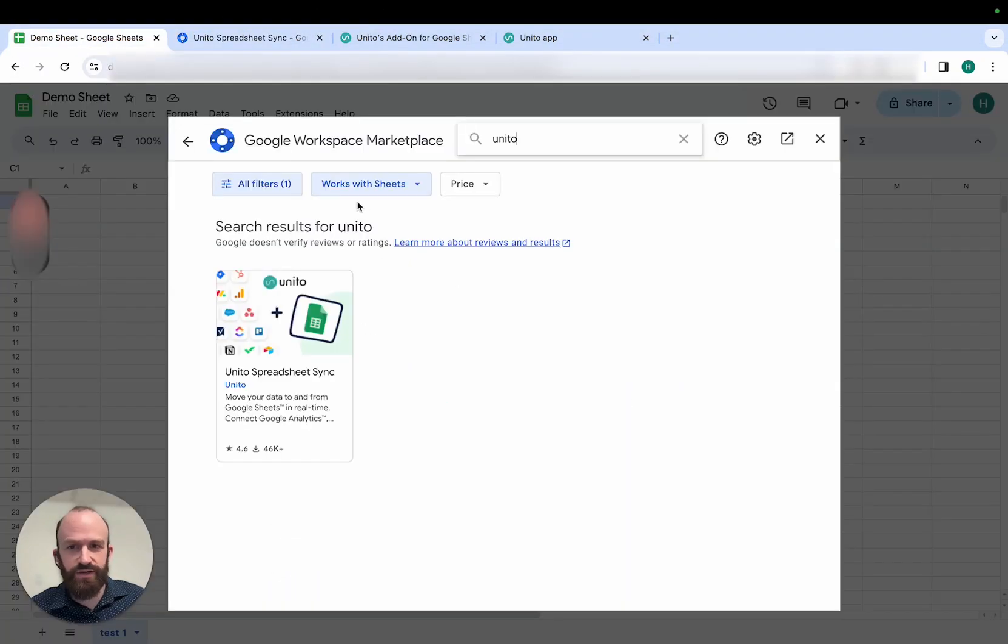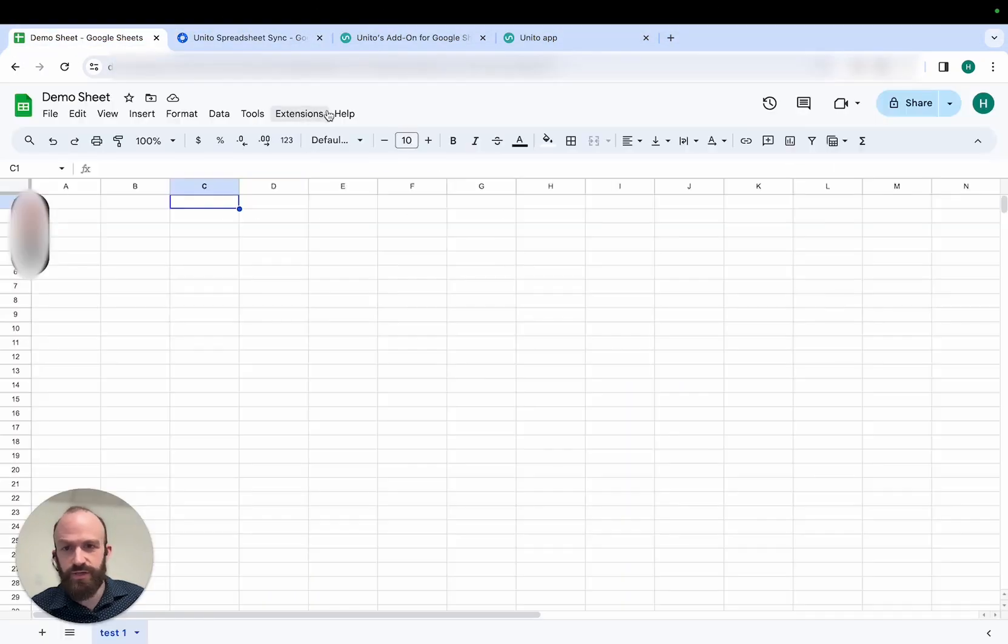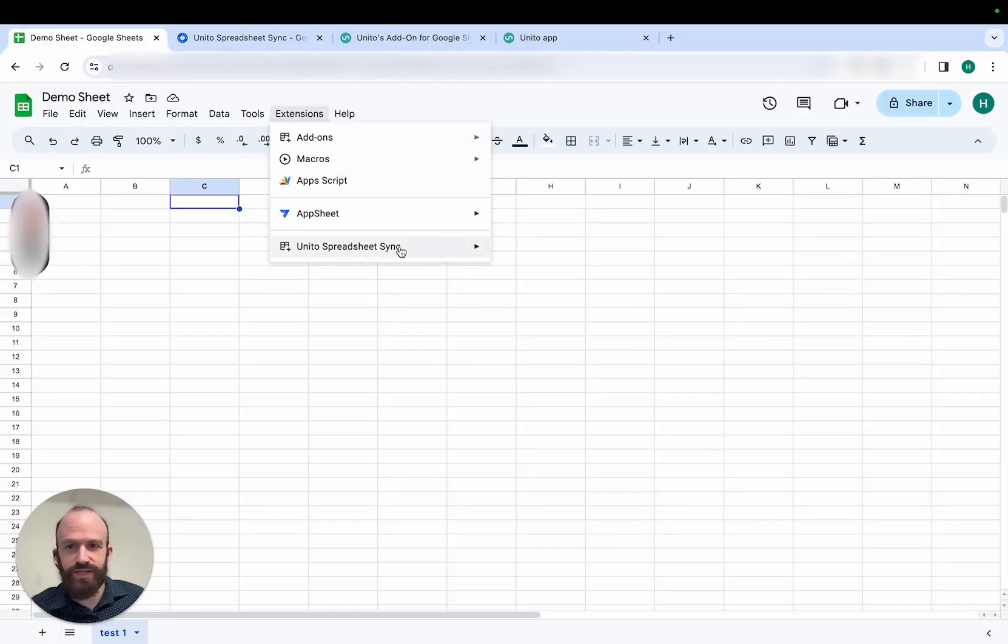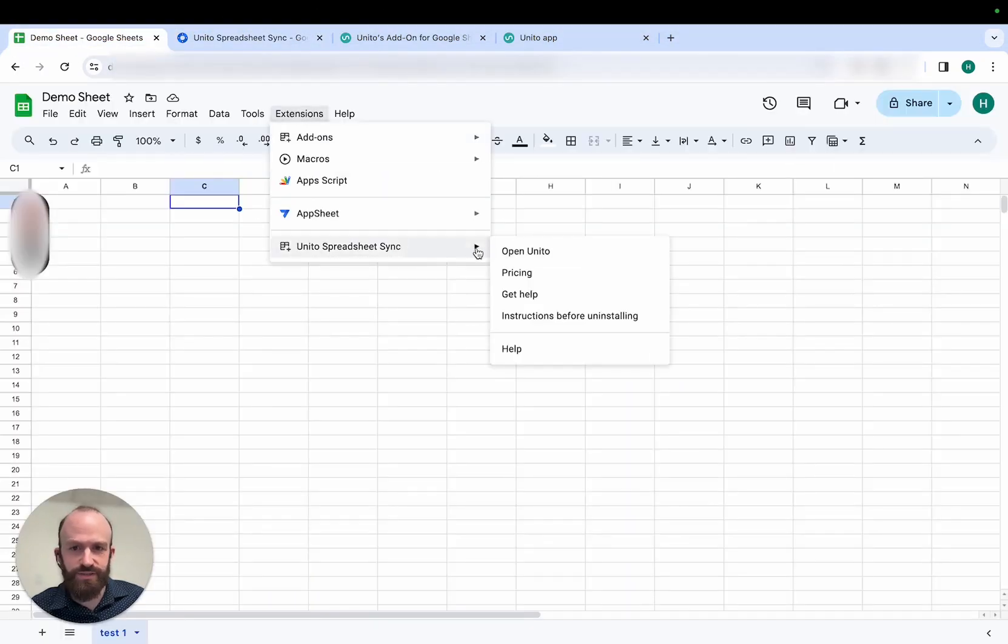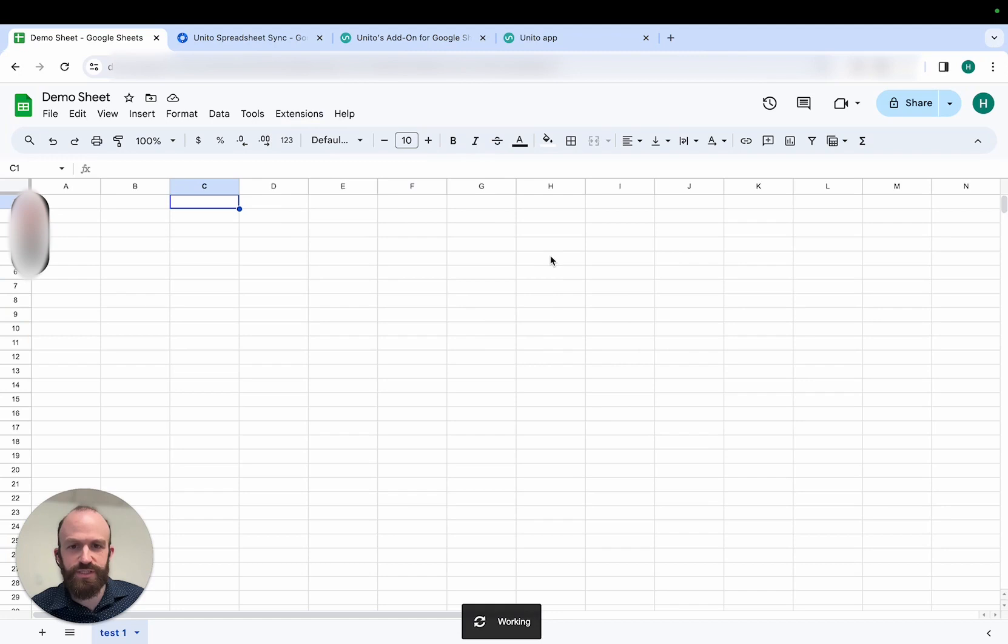Once the add-on is installed, you can open it by clicking Extensions, Unido Spreadsheet Sync, and then Open Unido.